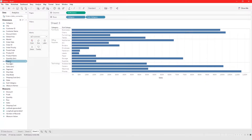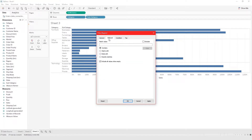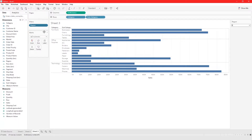If I add Region to the filter, I want to show you something. I'll select all. If you click Wildcard you can get very specific about how you want to show your filter — for example, I want regions that contain 'a'. Click OK and you'll see only regions that contain the letter 'a'.